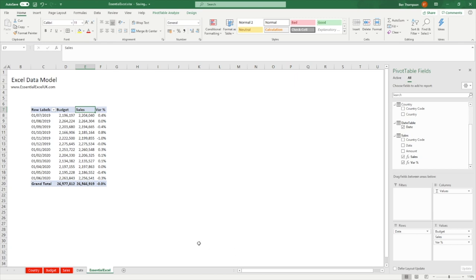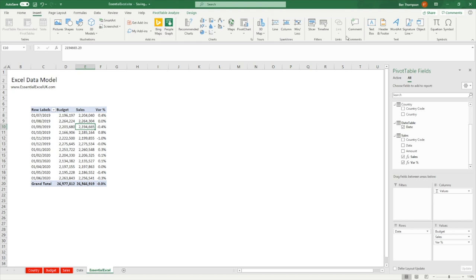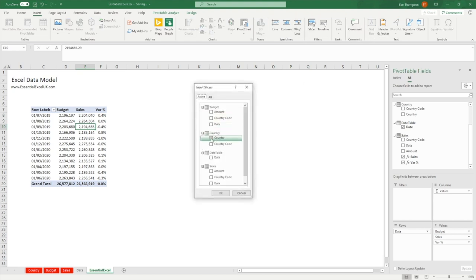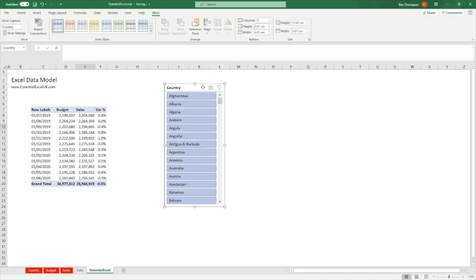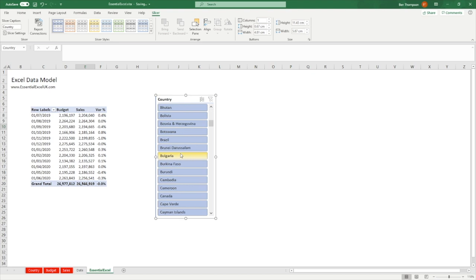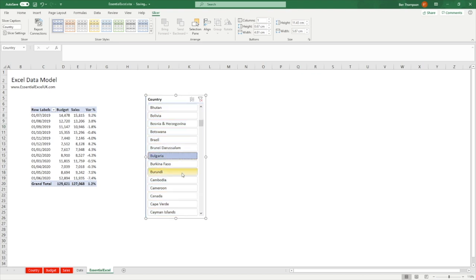Let's drag the variance percentage into our table as well. We can now see the percentage variance: for example, 2196 budget vs 2204 sales, which is a 0.4% increase. Looking down the page there hasn't been a great deal of change. I'll re-add the slicer — Insert > Slicer, select country — and the benefit of having those measures and the variance percentage measure is that when we select any country we get all that information automatically populated.